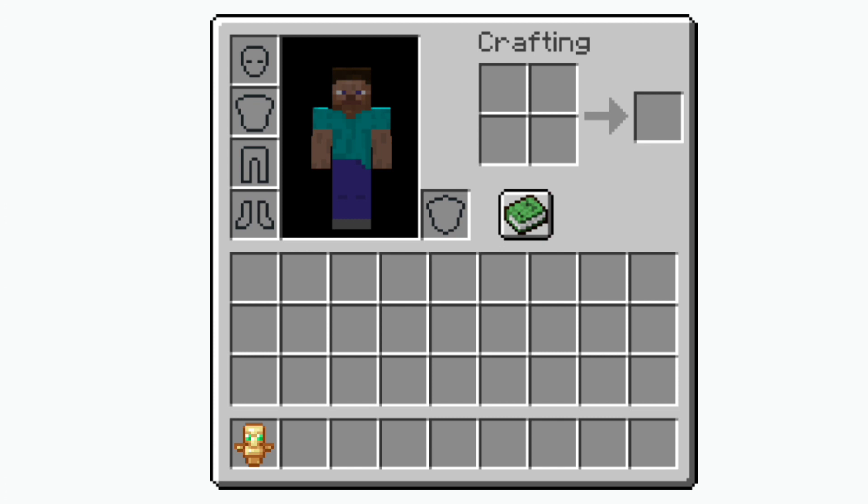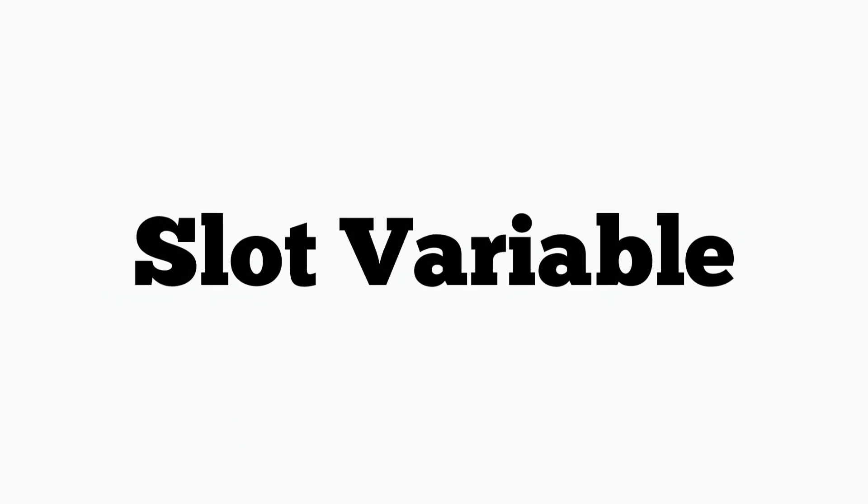Now lastly is the slot variable. Now the reason I saved this variable for last is because it directly correlates to the location.